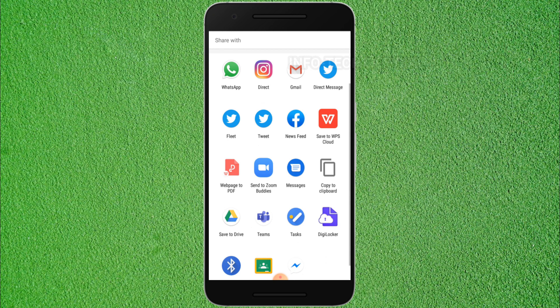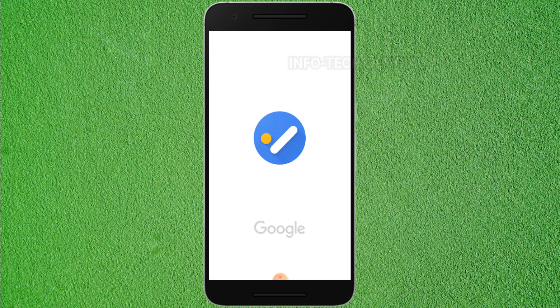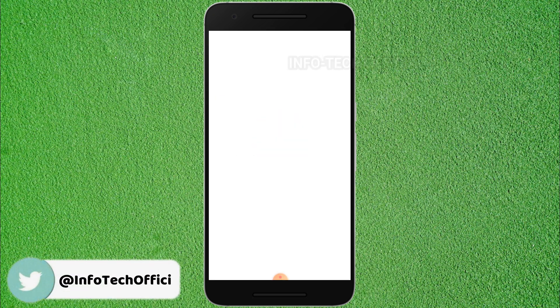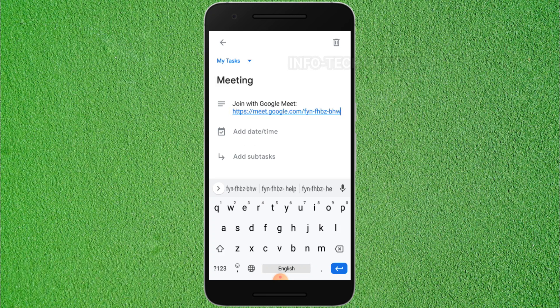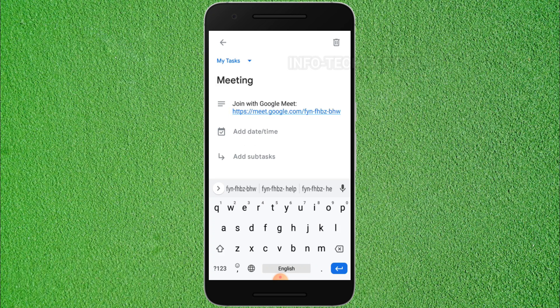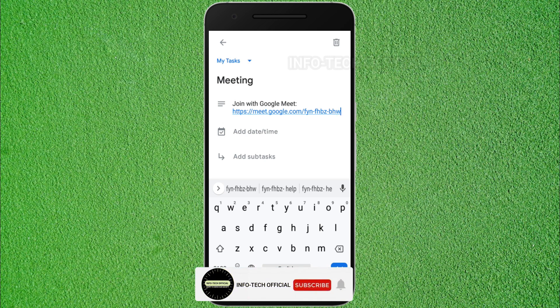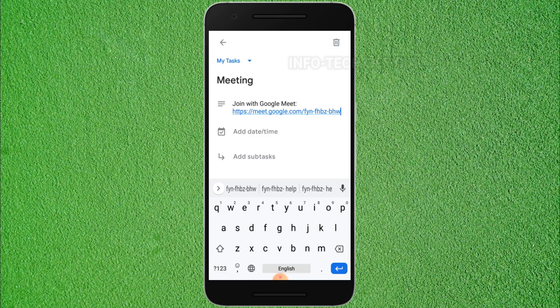You can paste your link. Visit your Join with Google Meet link. If there are any issues, you can check the video. If you like this video, please click on the subscribe button.